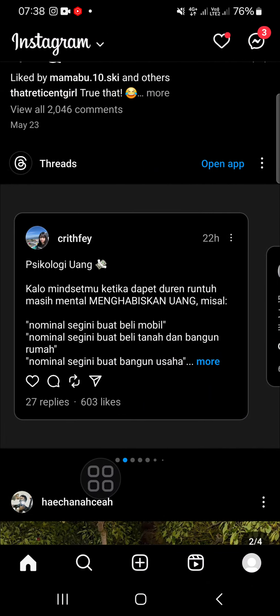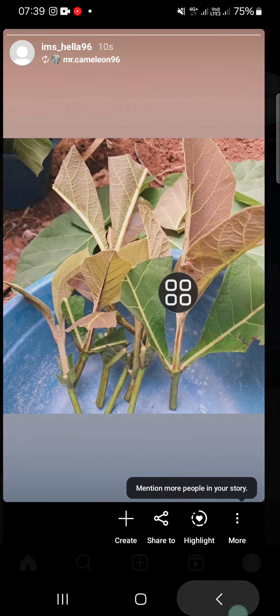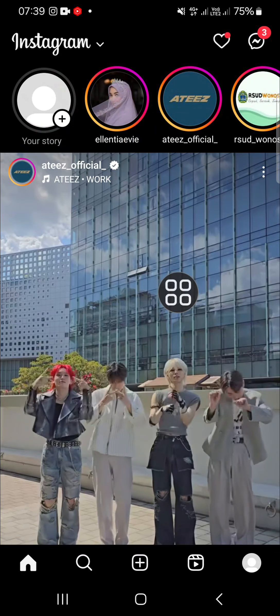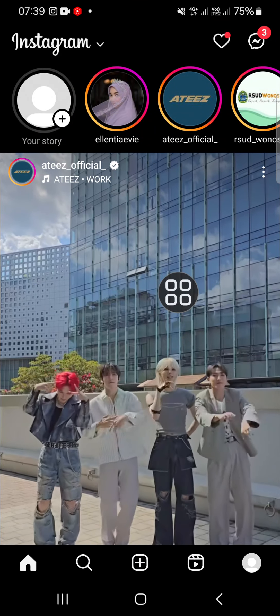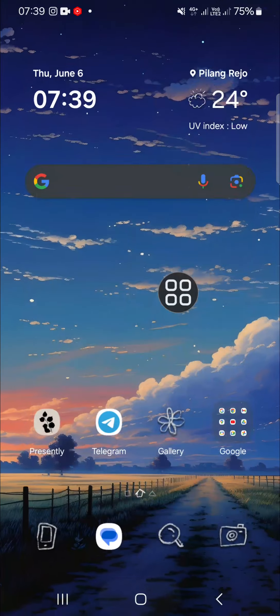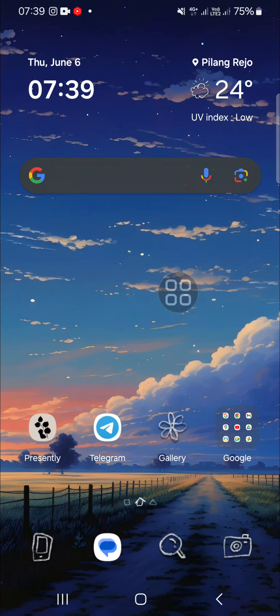This is the story I just reposted, and that's how you can repost a story on Instagram. I hope this video was useful for you. Thank you so much for watching, and see you in the next video.